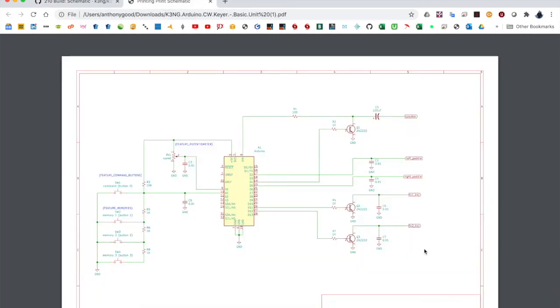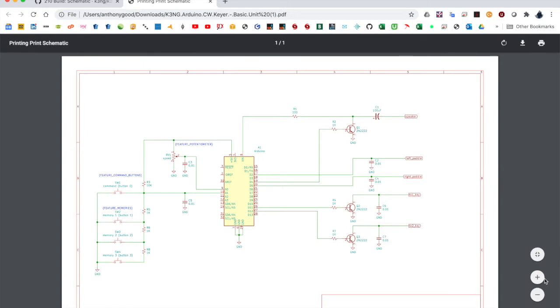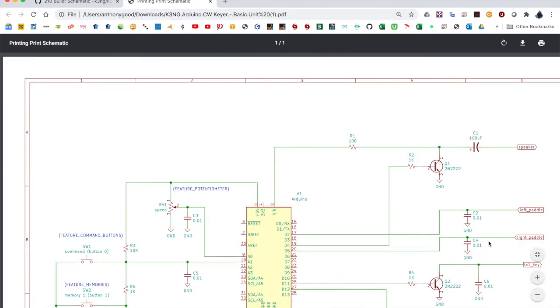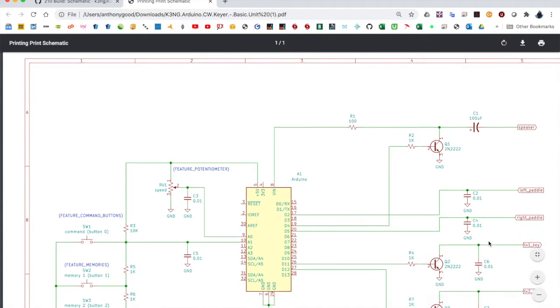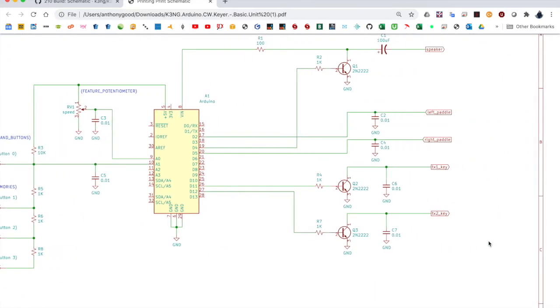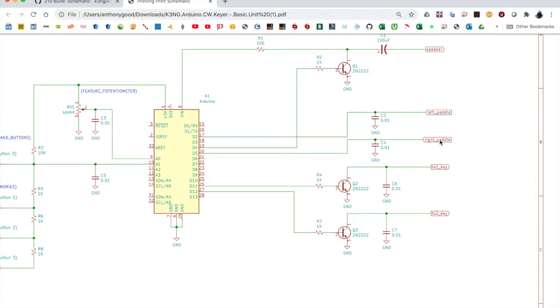And here is the most basic hardware configuration, one that you should start out with. So going through the connections here, we have the left paddle and the right paddle. They connect to pins 2 and 5. We call this left paddle and right paddle rather than dit and da, because you can reverse them. But most folks use the left paddle for dit and the right paddle for da, and that's how the keyer is configured by default.